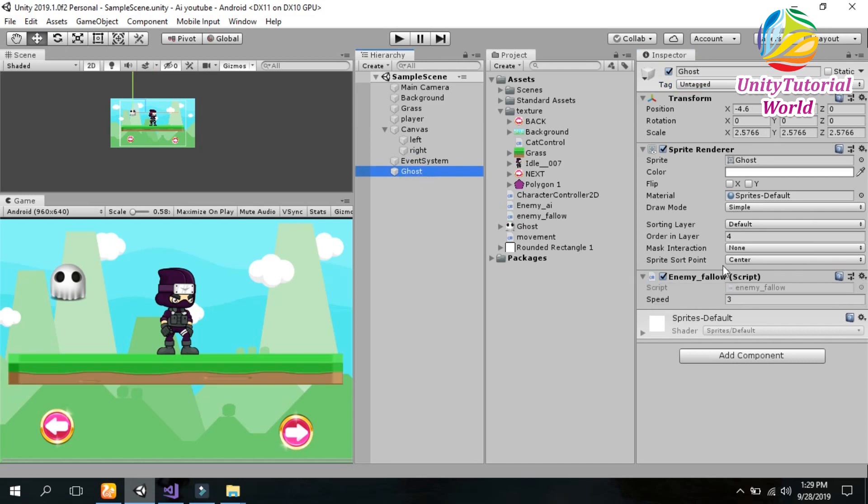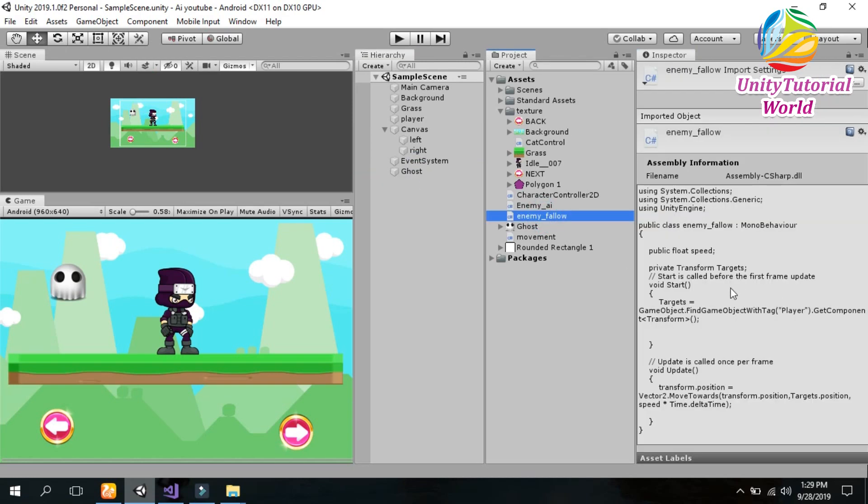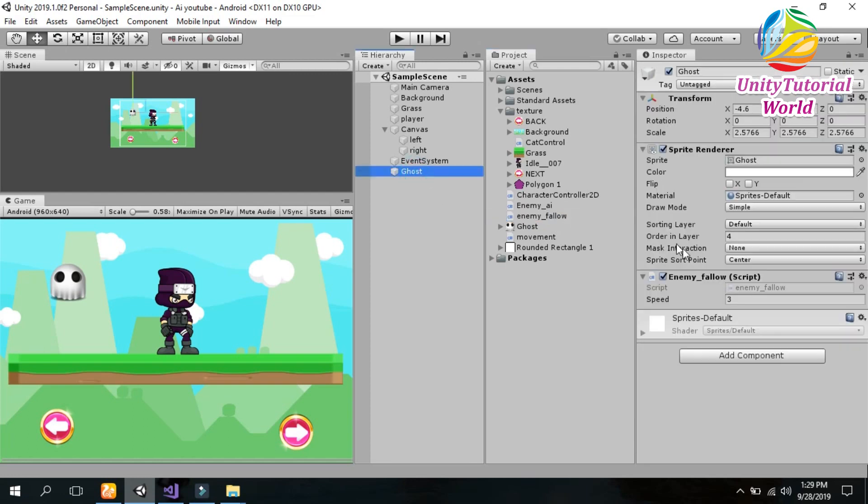Now go to our enemy and drag and drop our script. I have already attached it to our enemy.